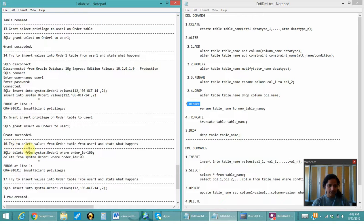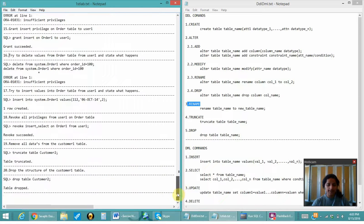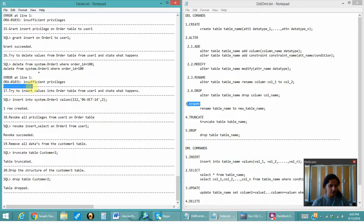Next I will try to delete values from the order table from user_one and see what happens. Since I have given only select and insert privilege to user_one, he cannot delete any values from the table, so again the error shows insufficient privileges.